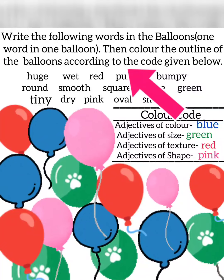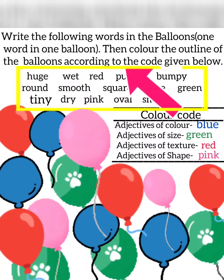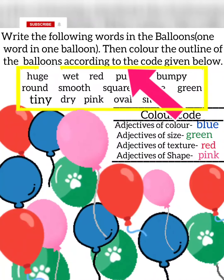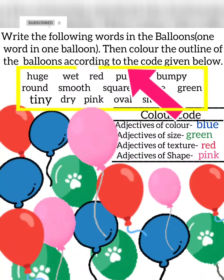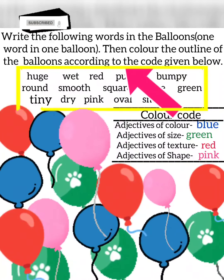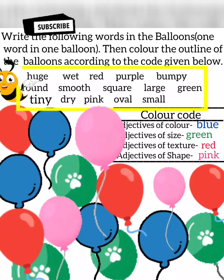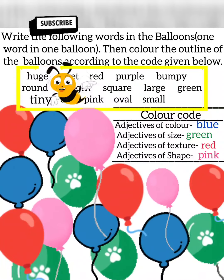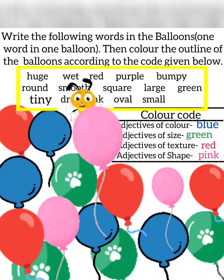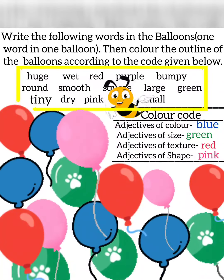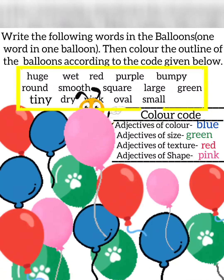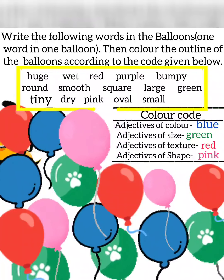Write the following words in the balloons, one word in one balloon. Then colour the outline of the balloons according to the code given below. The words are: Red, Purple, Bumpy, Round, Smooth, Square, Large, Green, Dry, Pink, Oval, Small.